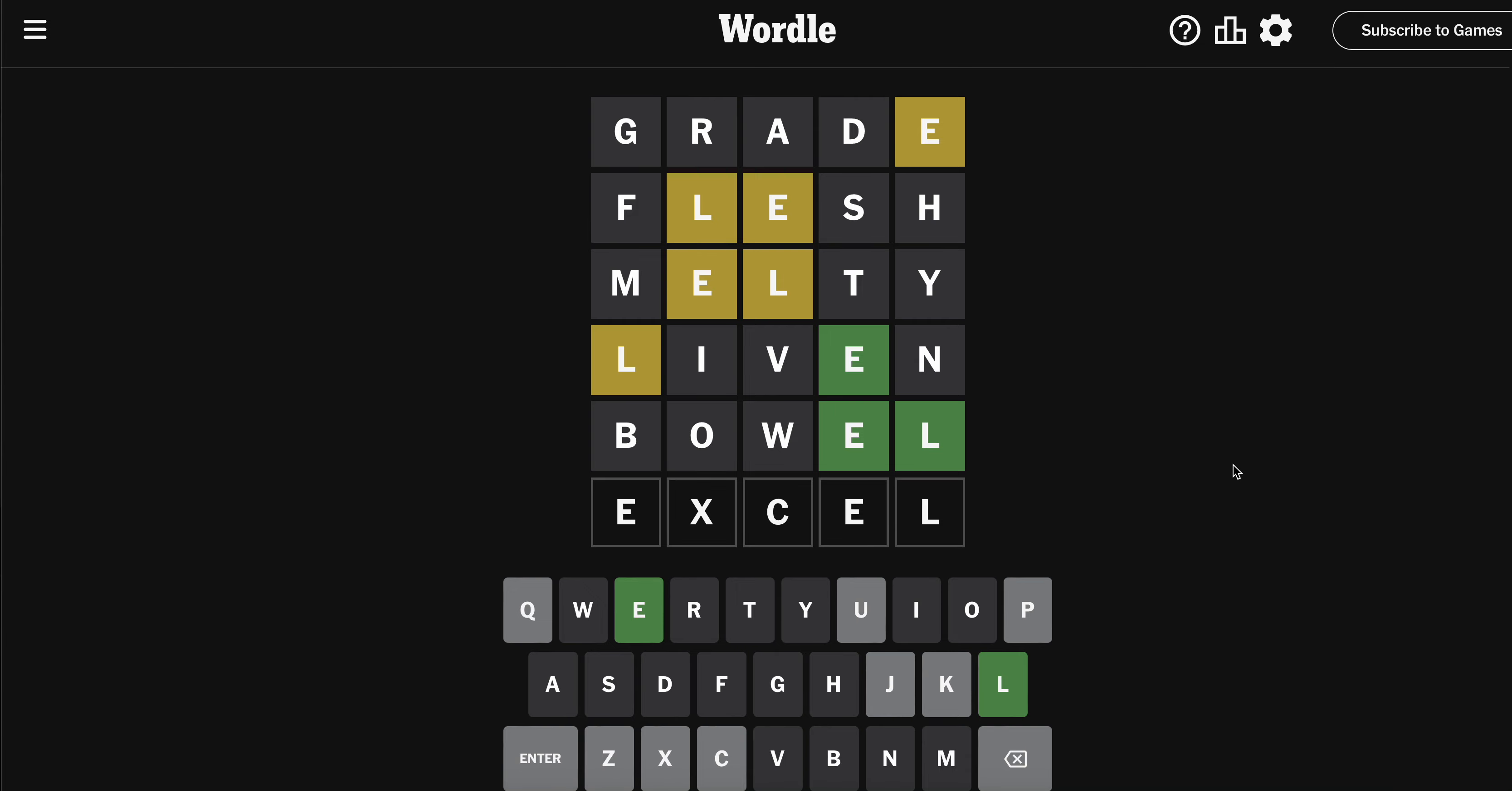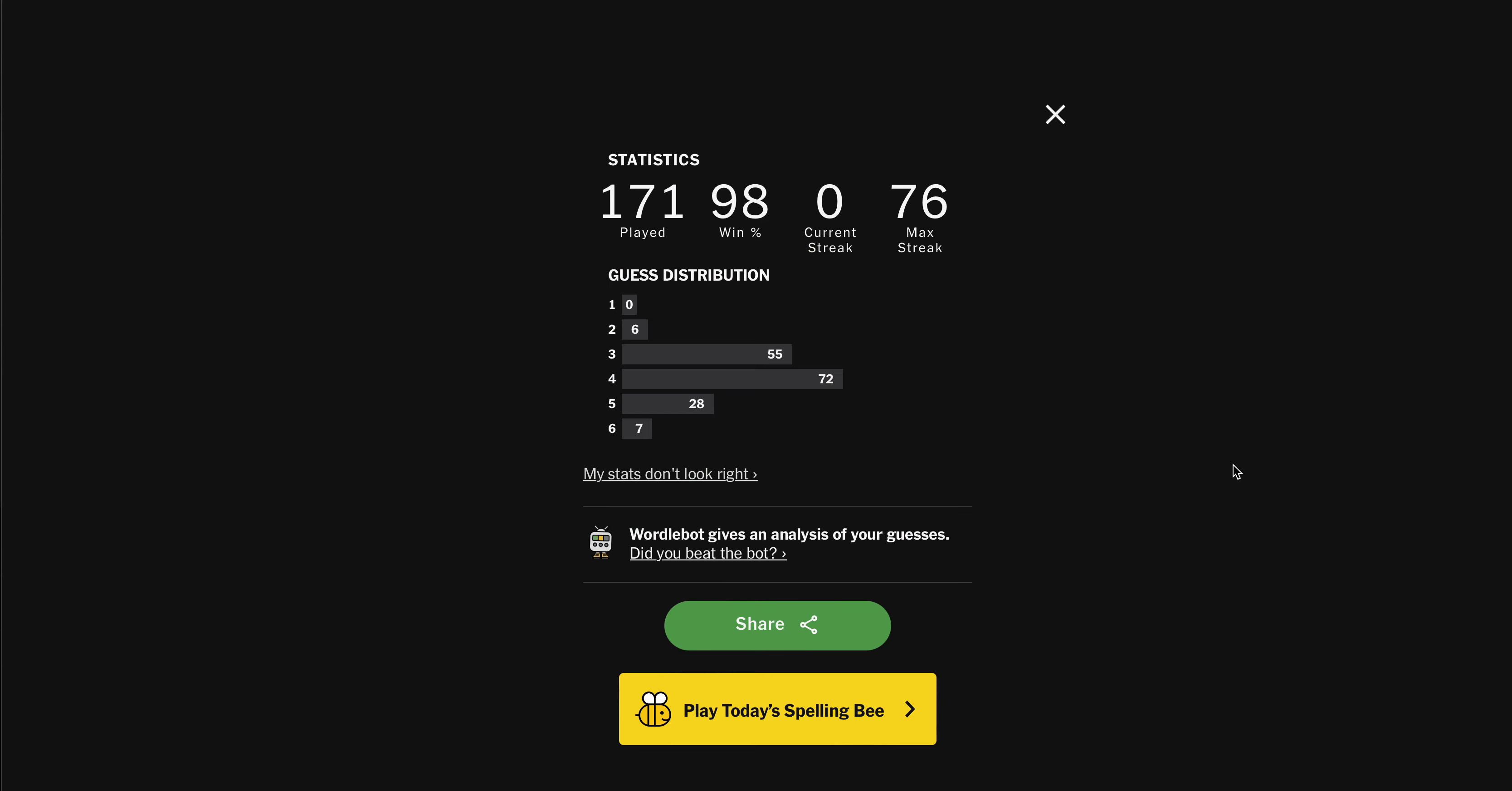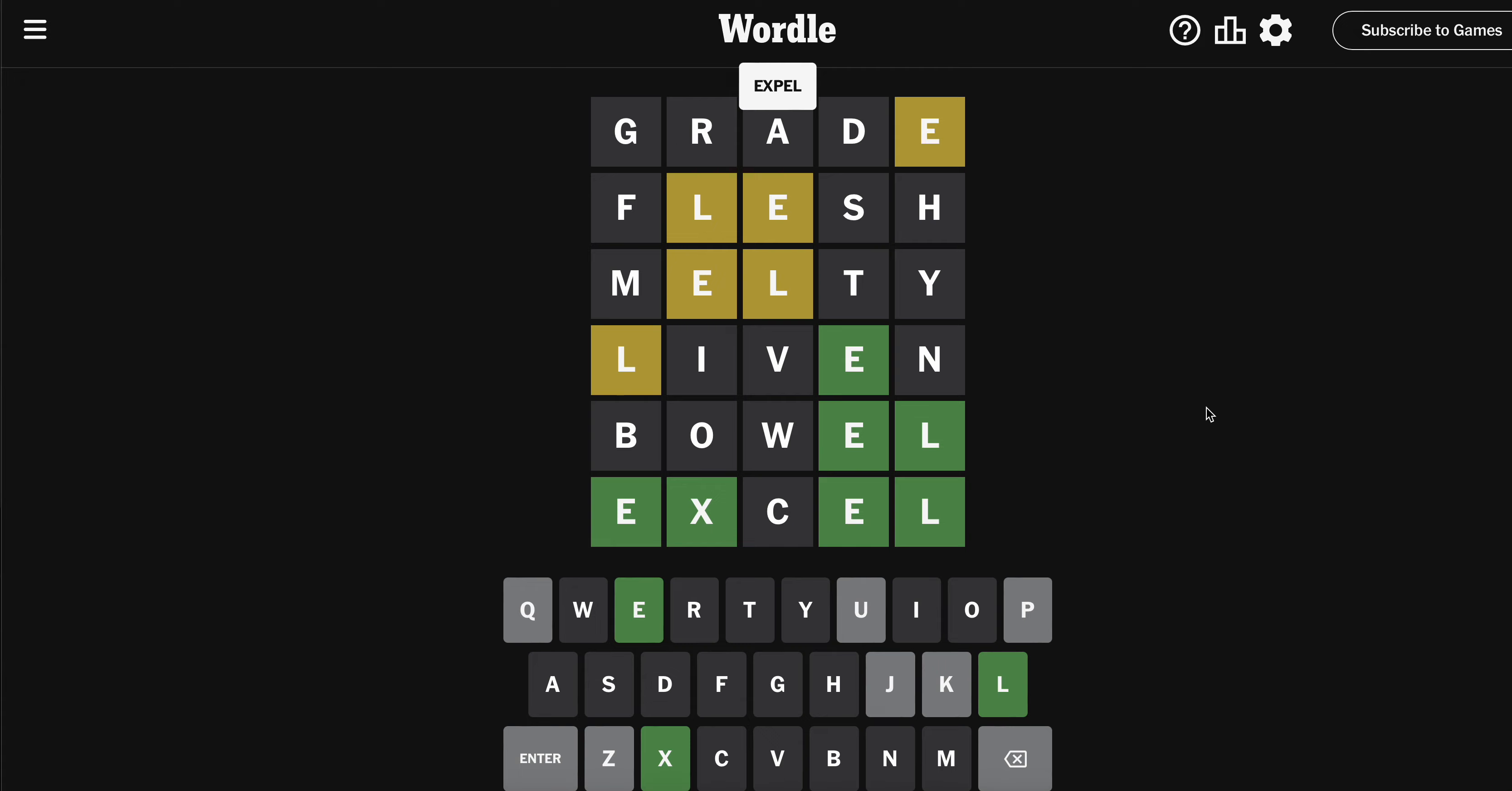And I really hope that it's EXCEL. To infinity and beyond. Oh, that was a great streak - 76. I did not beat the bot, and sometimes that happens.